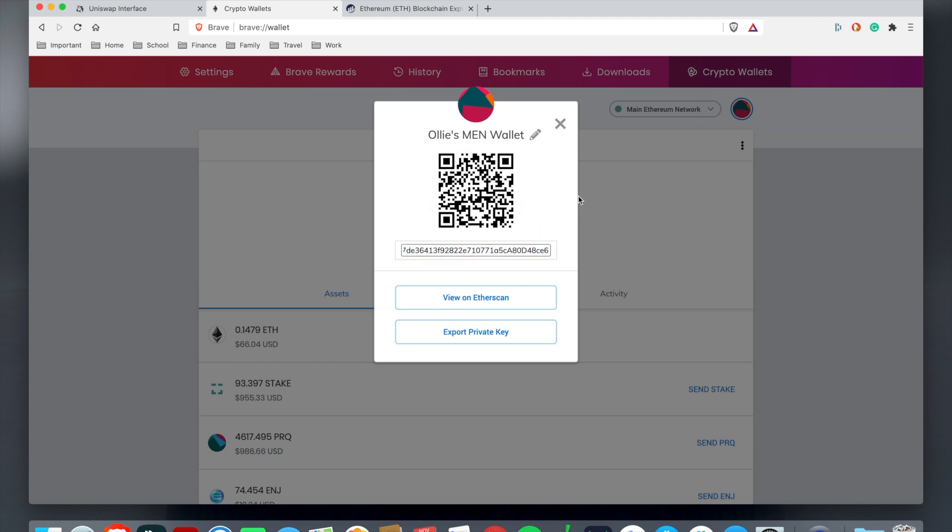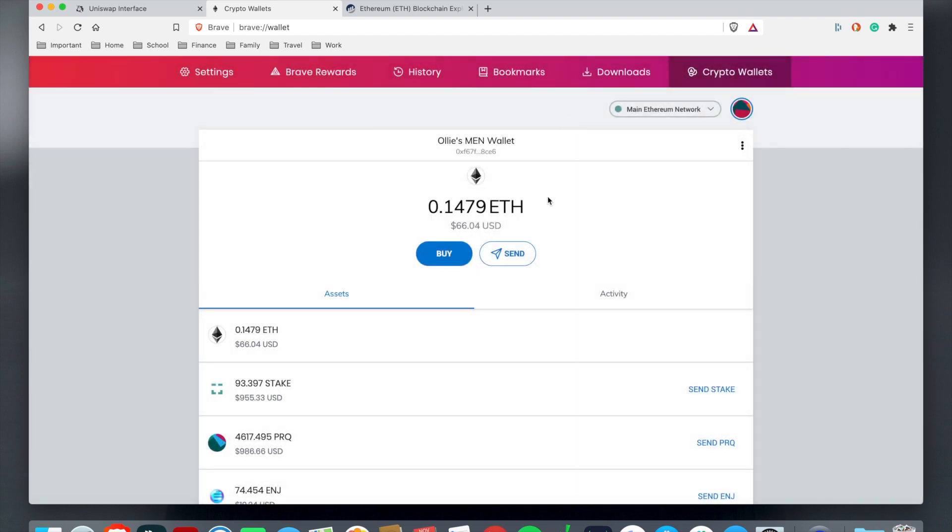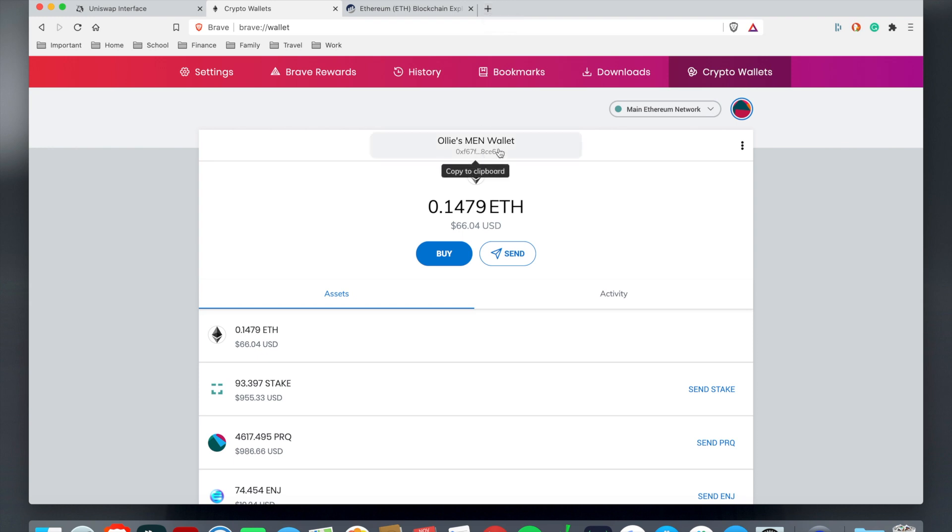When you come down here, this is your public recipient address. I don't usually like doing this where you gotta highlight through because you may miss something. A shortcut strategy is to exit out here and then you can just click this right here where it says copy to clipboard.